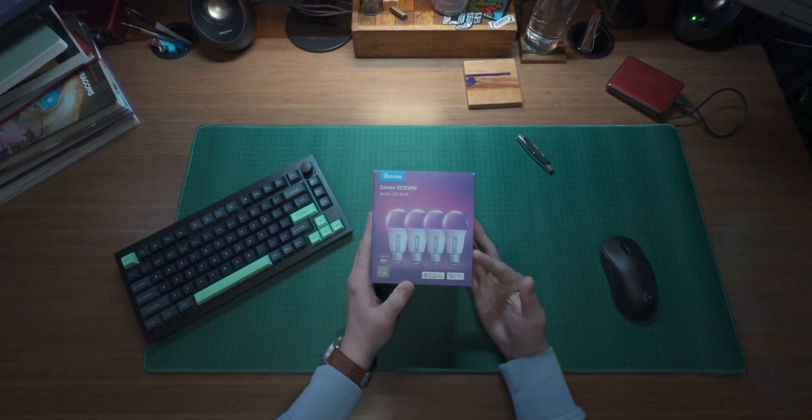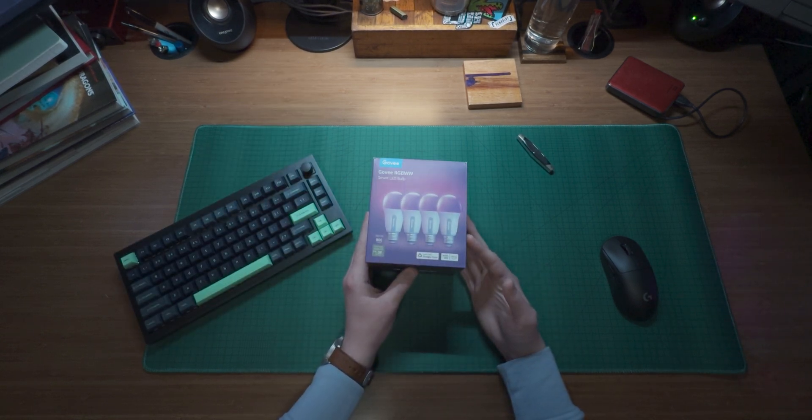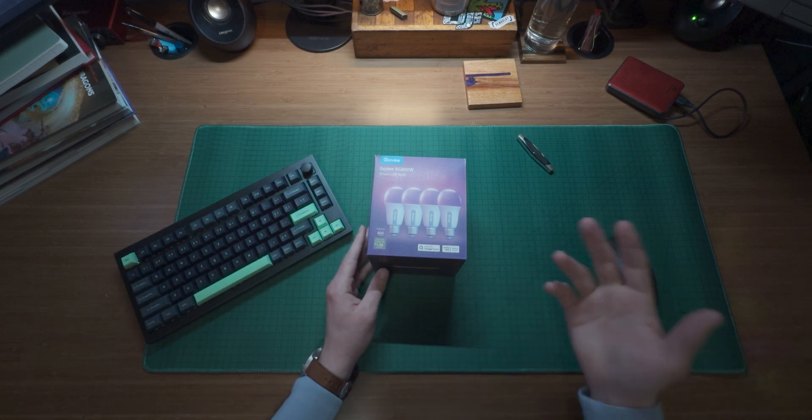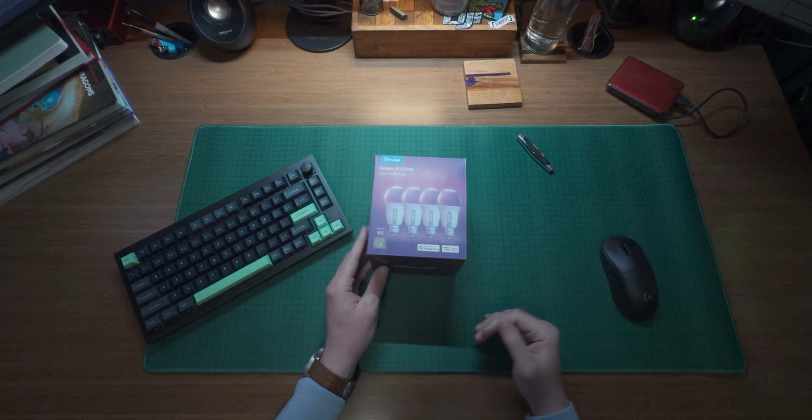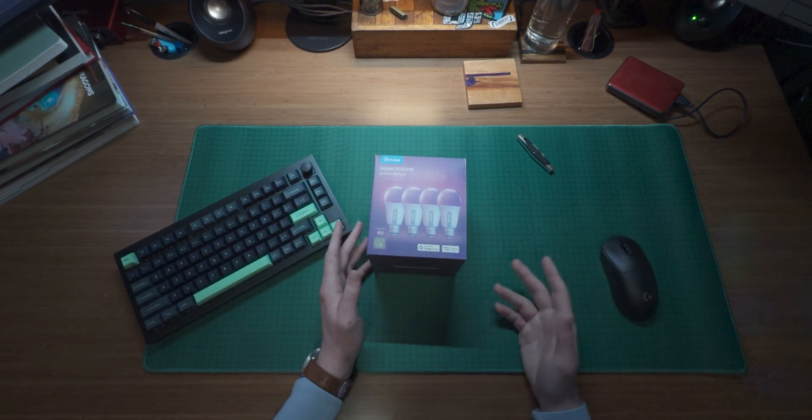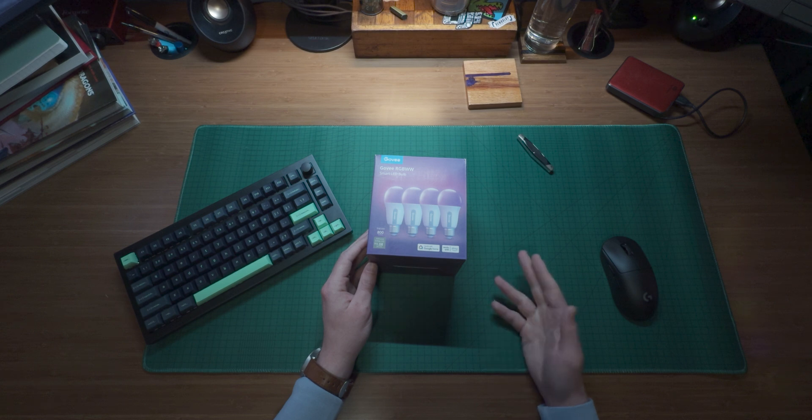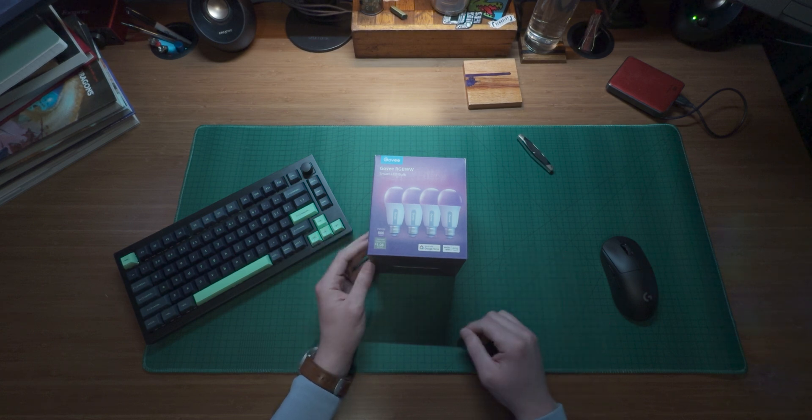Now these things do 16 million colors. They can be fully automated within the Govi app and they can also be controlled by smart hubs like Google home or Alexa. Let's get this thing unboxed. We'll set it up from within the app and we'll get our first automation going.